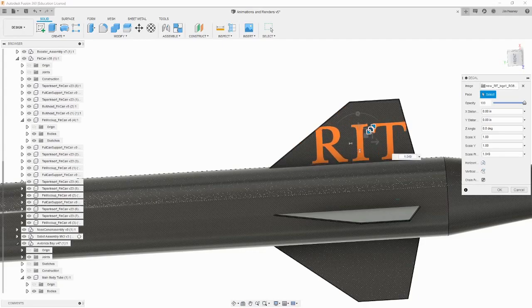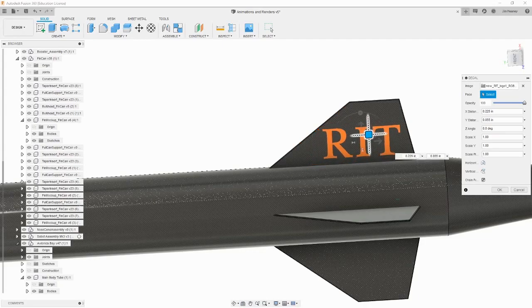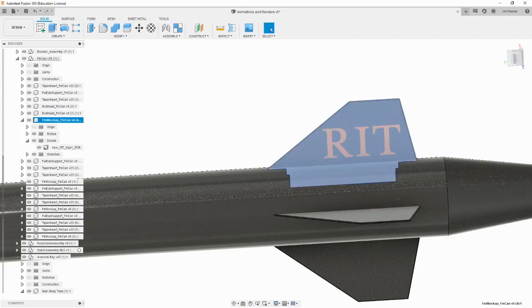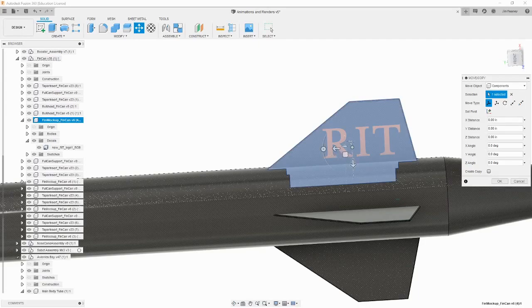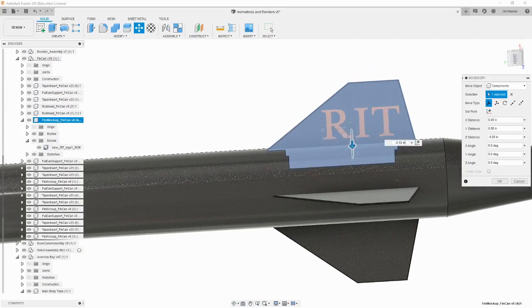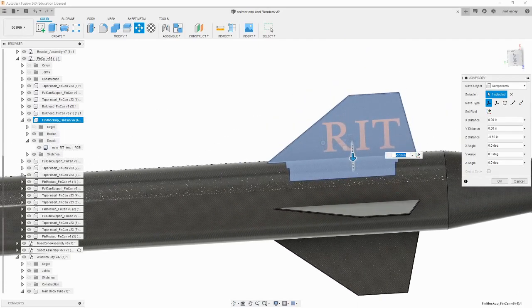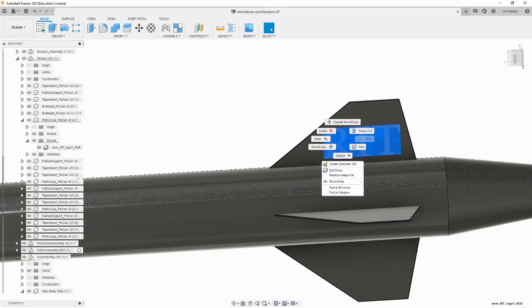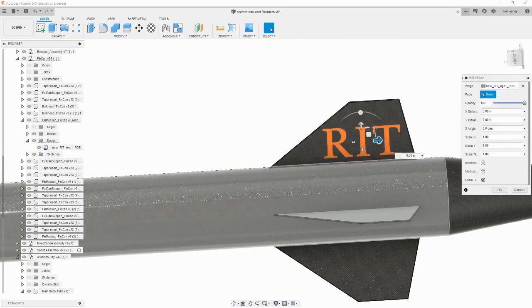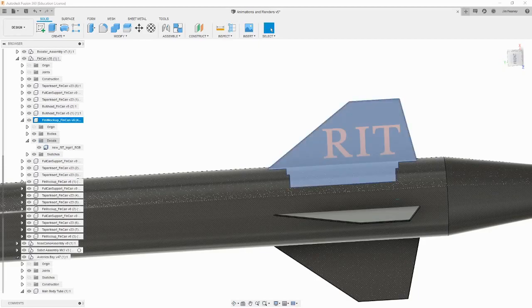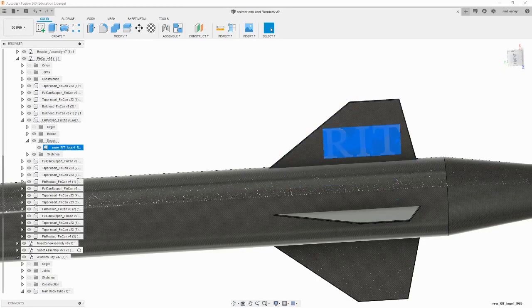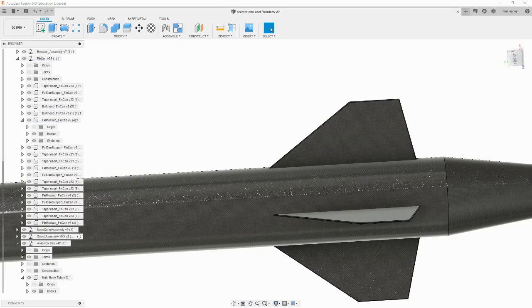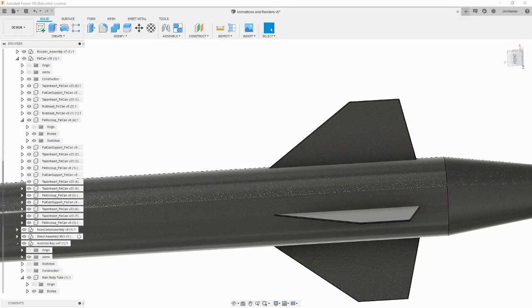You can now continue to prepare for the render, and even move the component. The decal will stay affixed. If you want to edit the decal again, you can right-click it and hit Edit Decal. You can also find it in the browser, in a folder labeled Decals underneath the component name it is applied to. If you want to remove a decal, it must be done from the browser by selecting the name of the decal and hitting the Delete button. Let's add a few more decals and go to the render workspace.